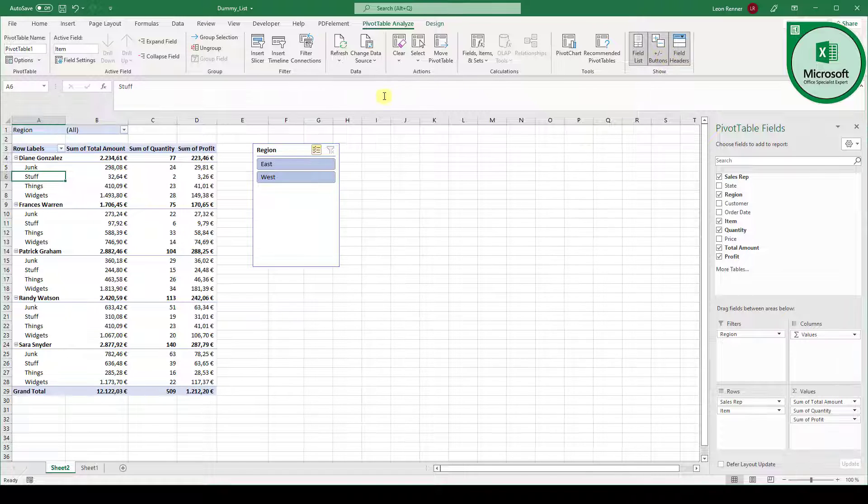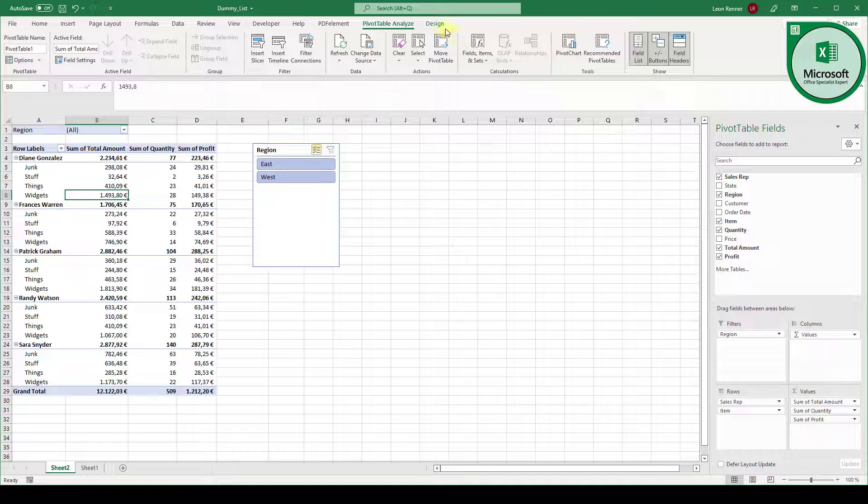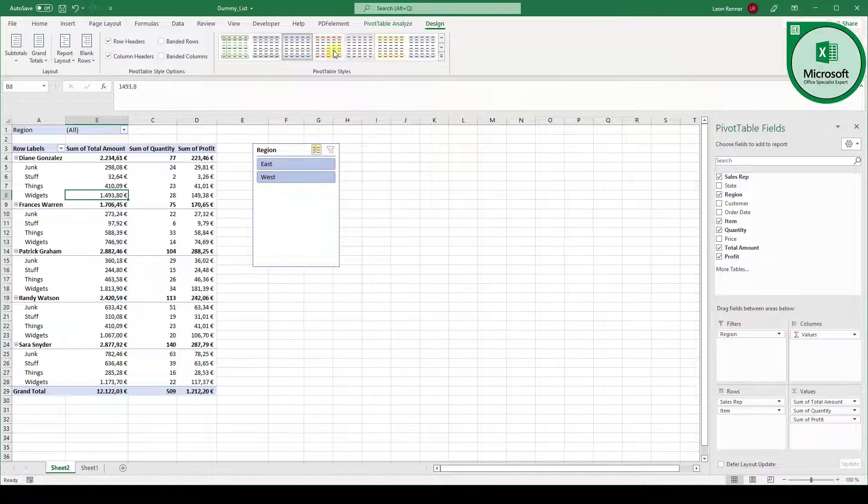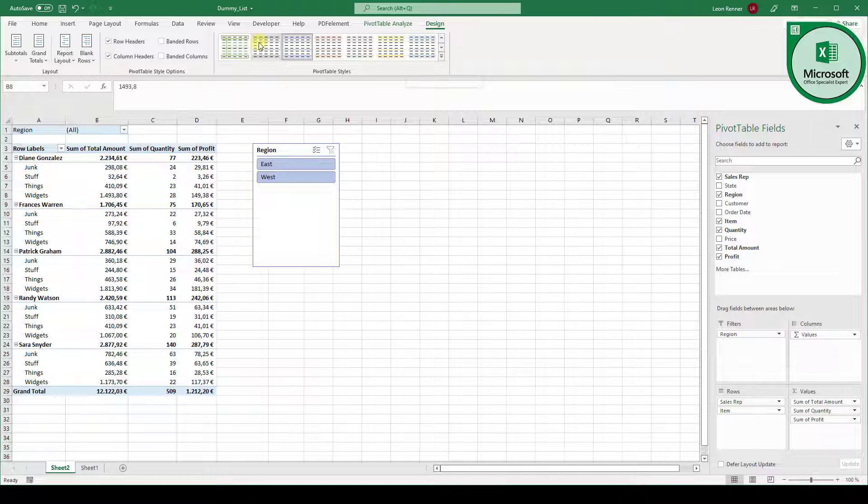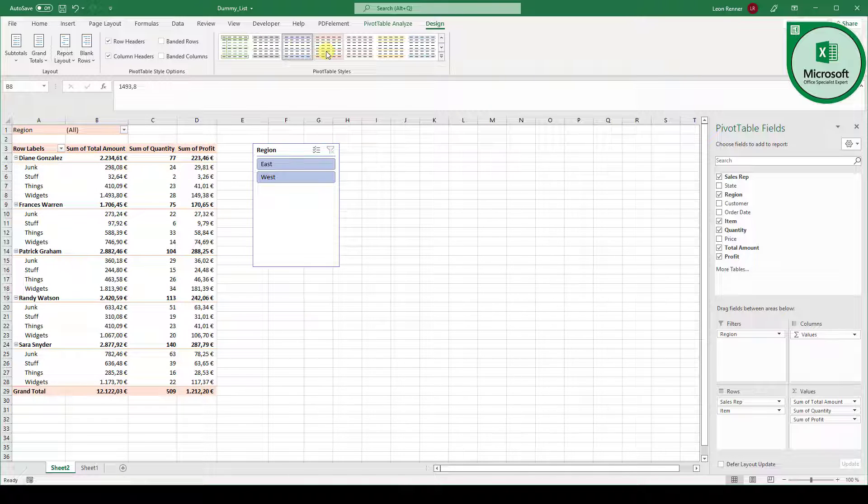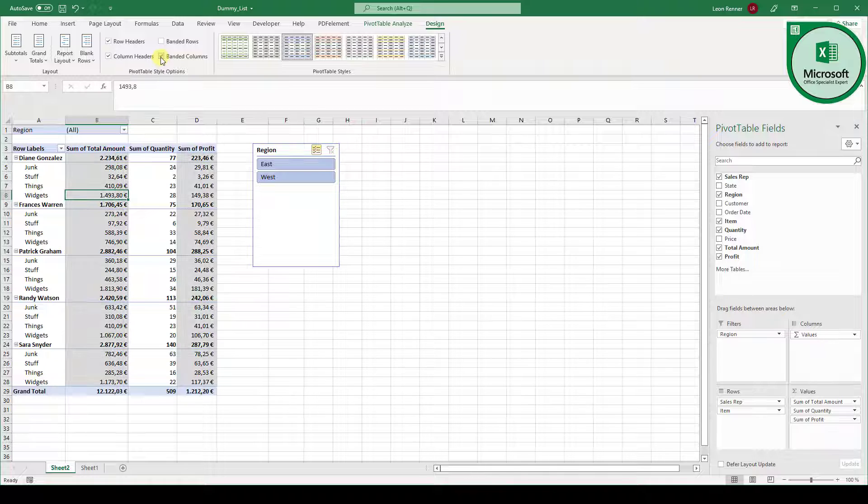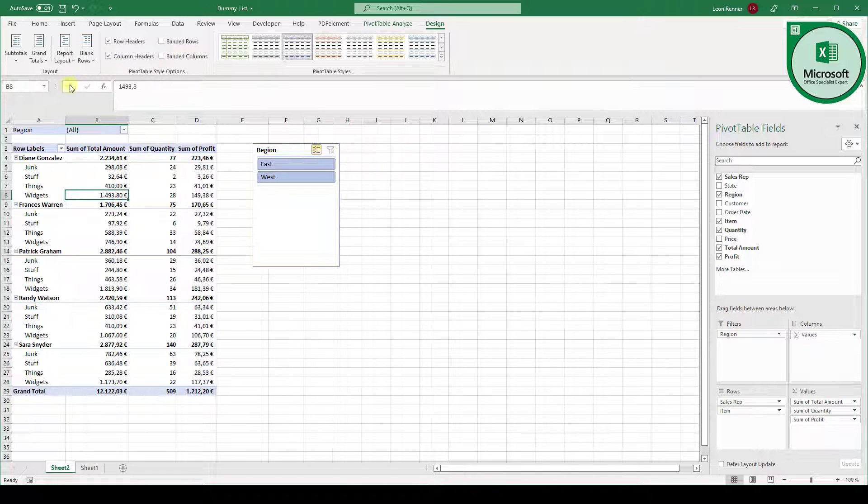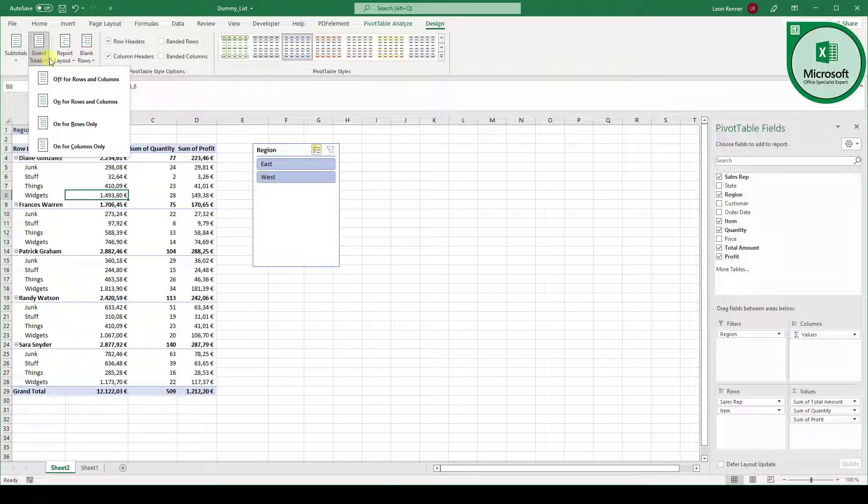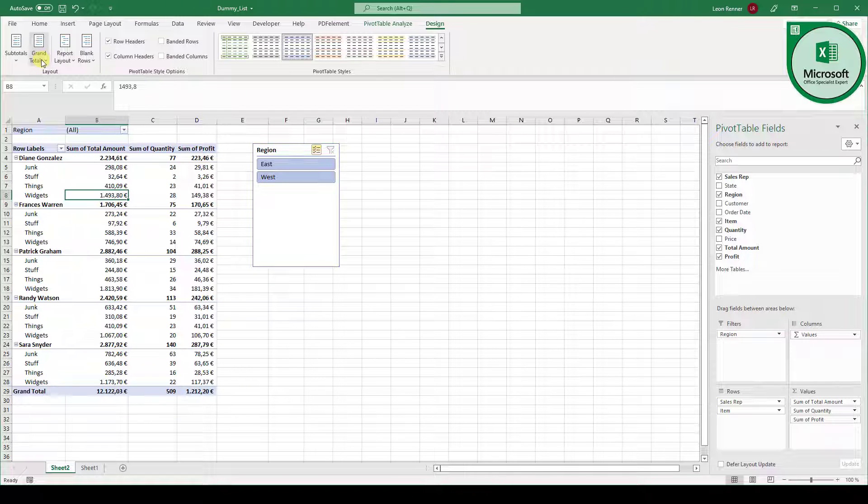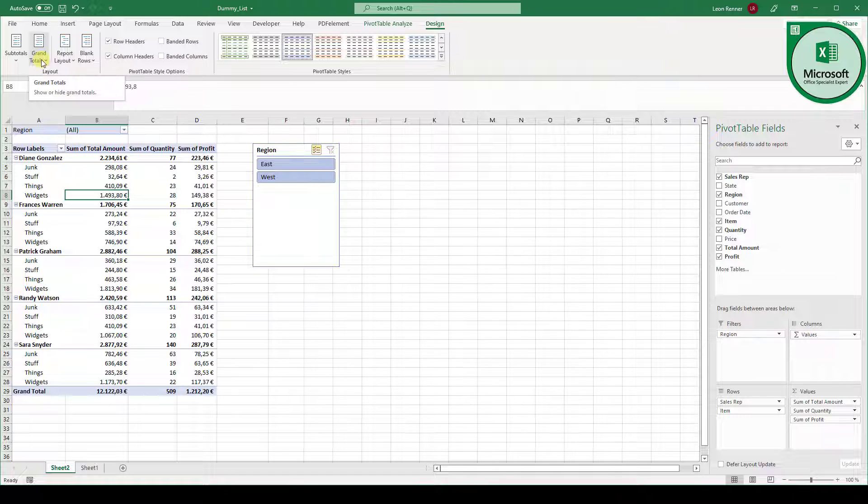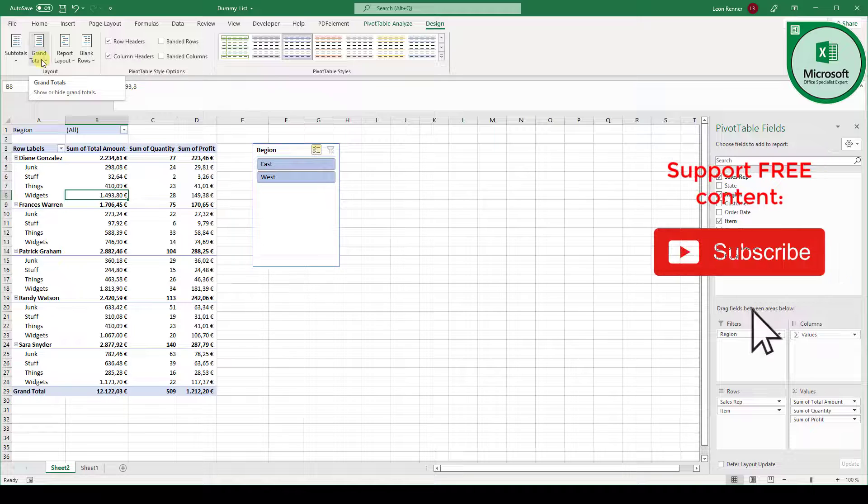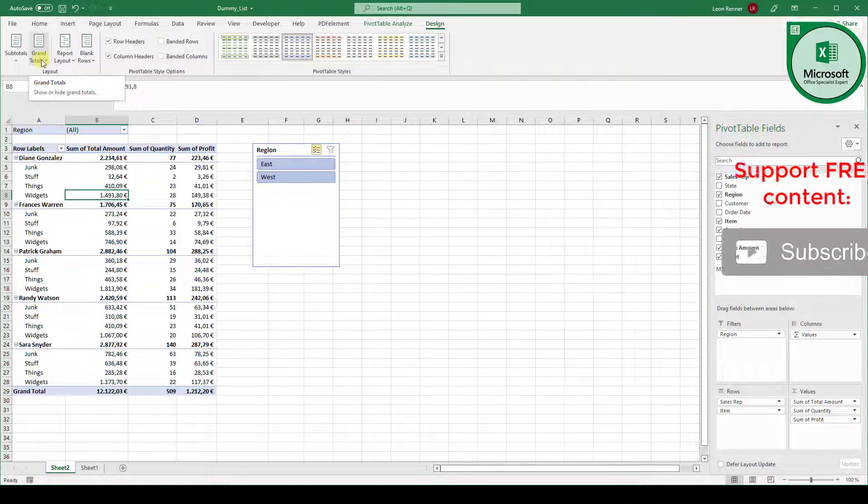And by the way when you click into the pivot table you also have the design tab. With this design tab you can fully change or adapt the design of your table. You can also activate banded rows, banded columns and so on. And here you also have functions for subtotals, grand totals and more stuff. But this is just some advanced displaying stuff so you can click through it but I will not explain it in more detail. Yeah and that's it for this video.